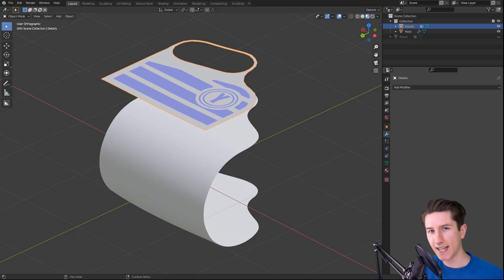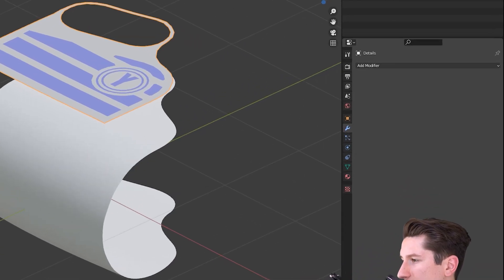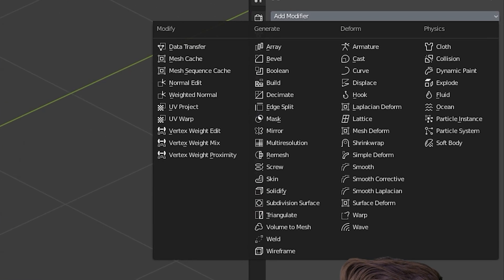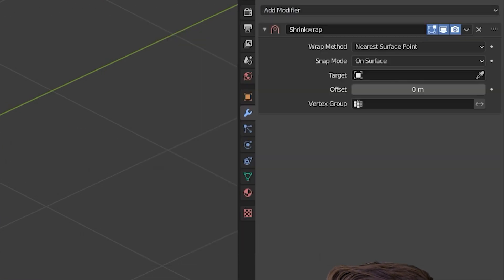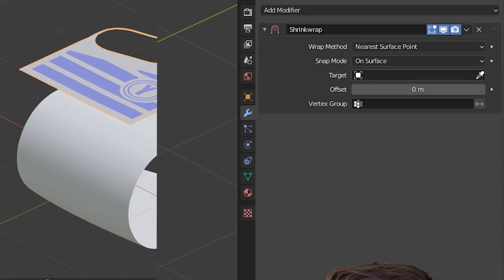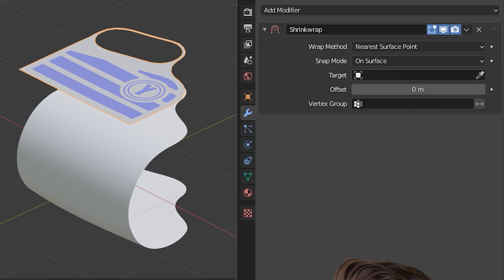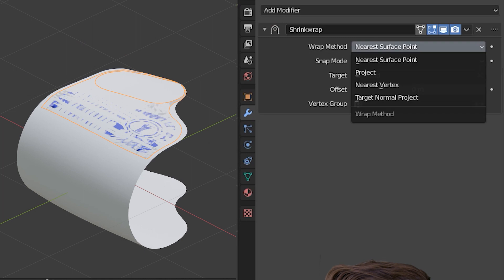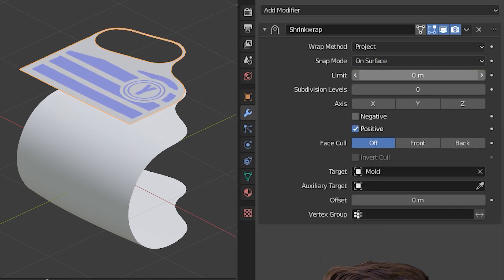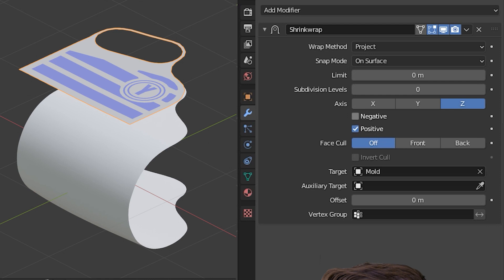So let's add this modifier to our detail mesh. Under deform, click shrink wrap and then under target select our mold. And now under warp method select project, and in my case axis z and negative.